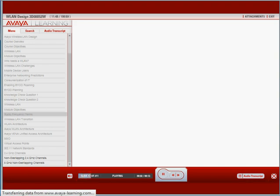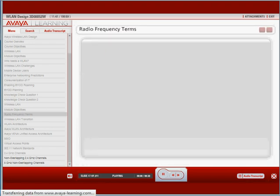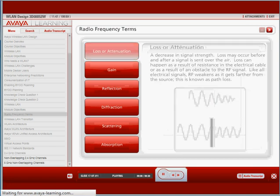Could you please start by reviewing some of the common terms used in radio technology?